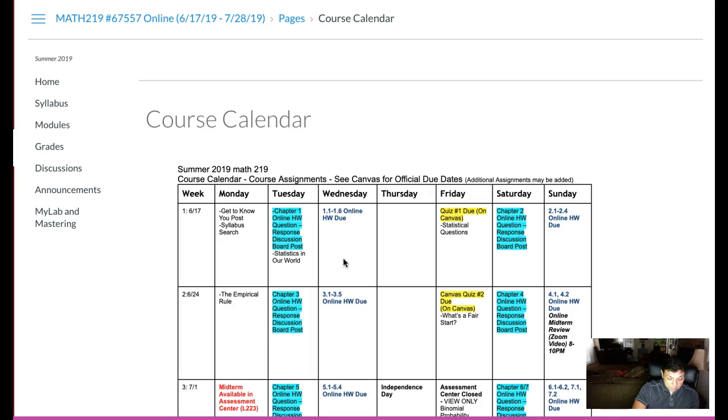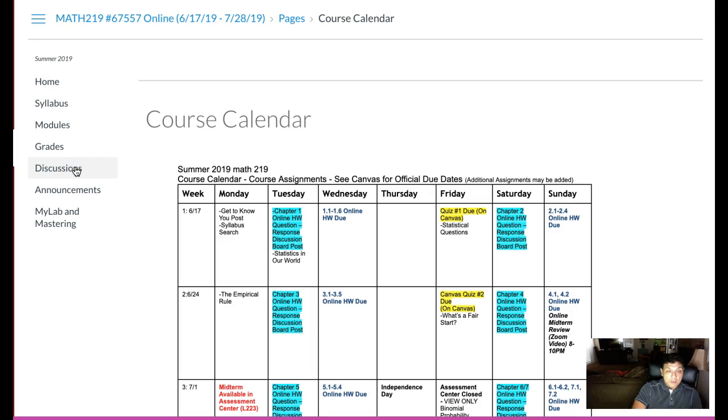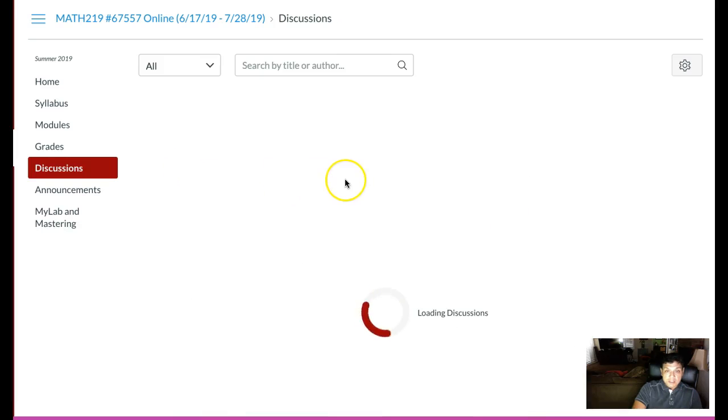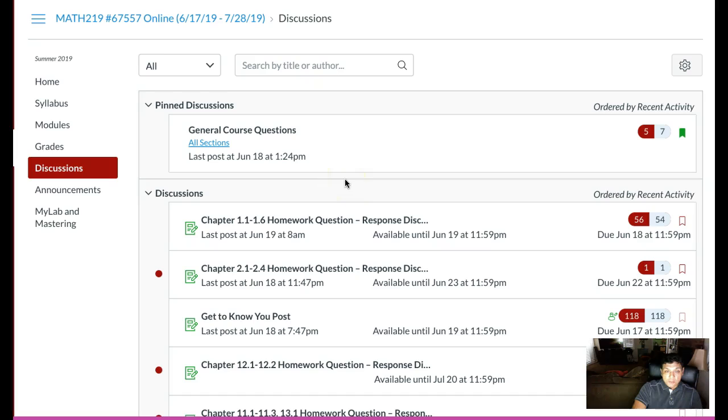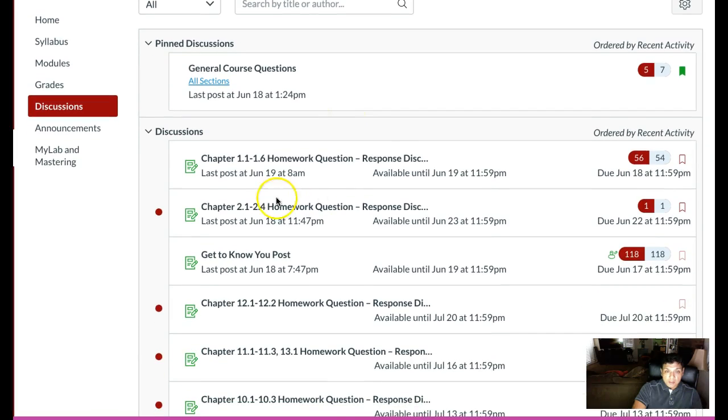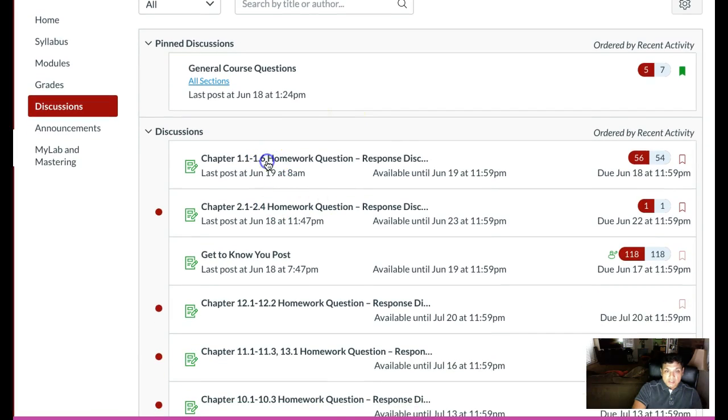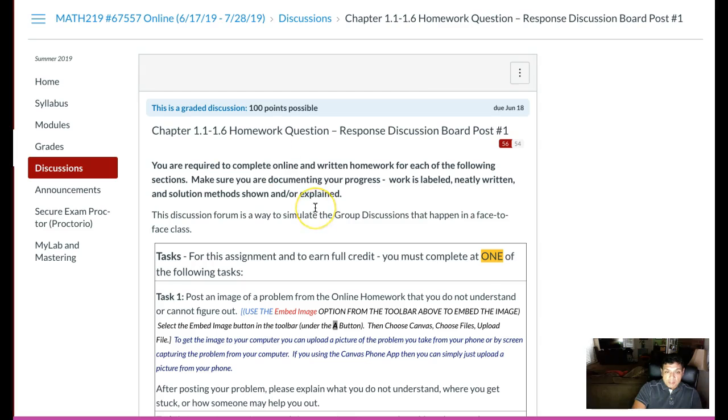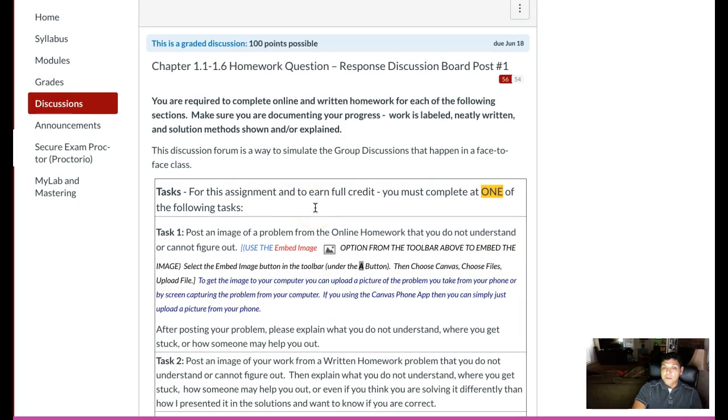Also, I want to remind you, when we do discussions, I want to make sure that you are embedding images in those discussions. So for example, on the questions for chapter one, I don't want you to upload, I need you to embed.